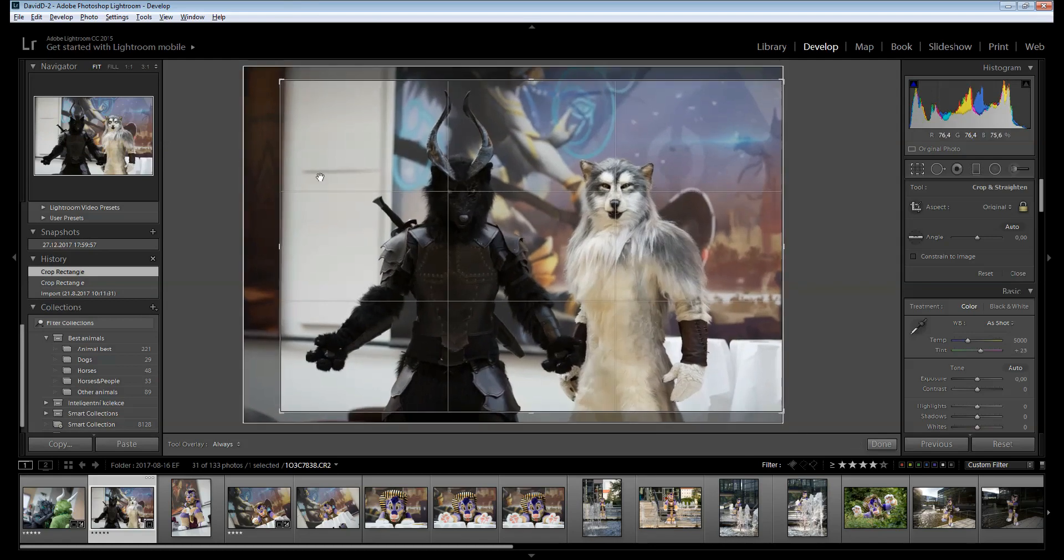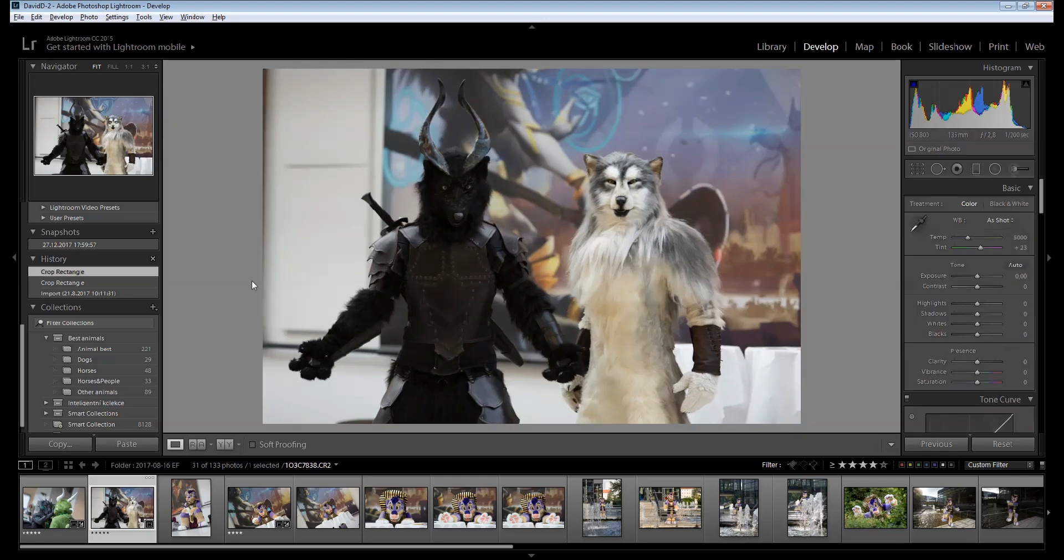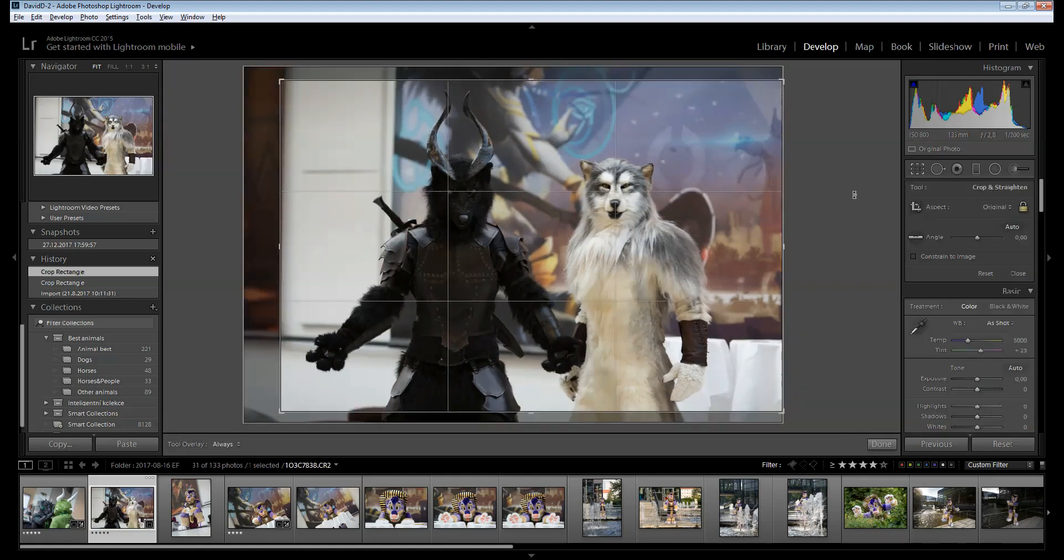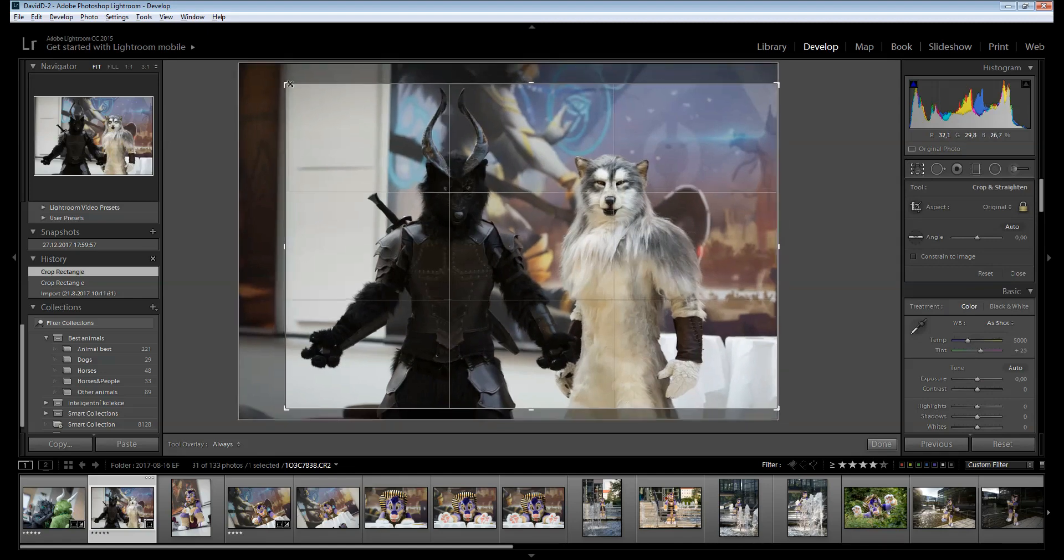I was going to go this way, but I would have this ugly piece of something brown sticking in, which I don't want. So I'm going to cut it off completely.